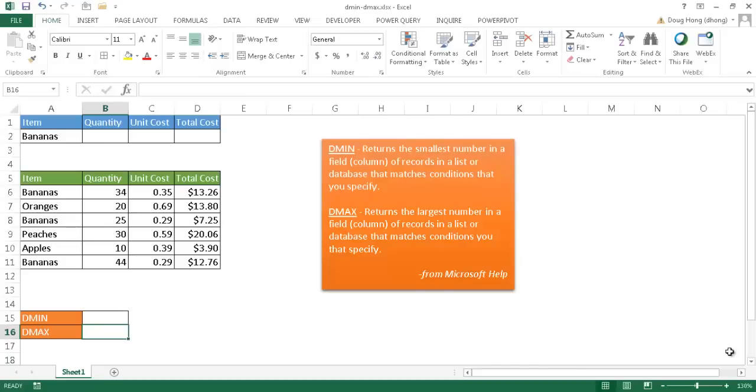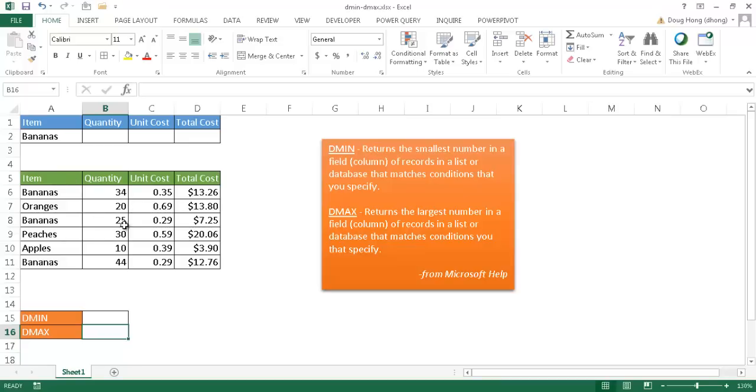Hi, in this video, I'm going to show you how to use the DMIN and the DMAX function. These two functions are part of a family of database functions in Excel.